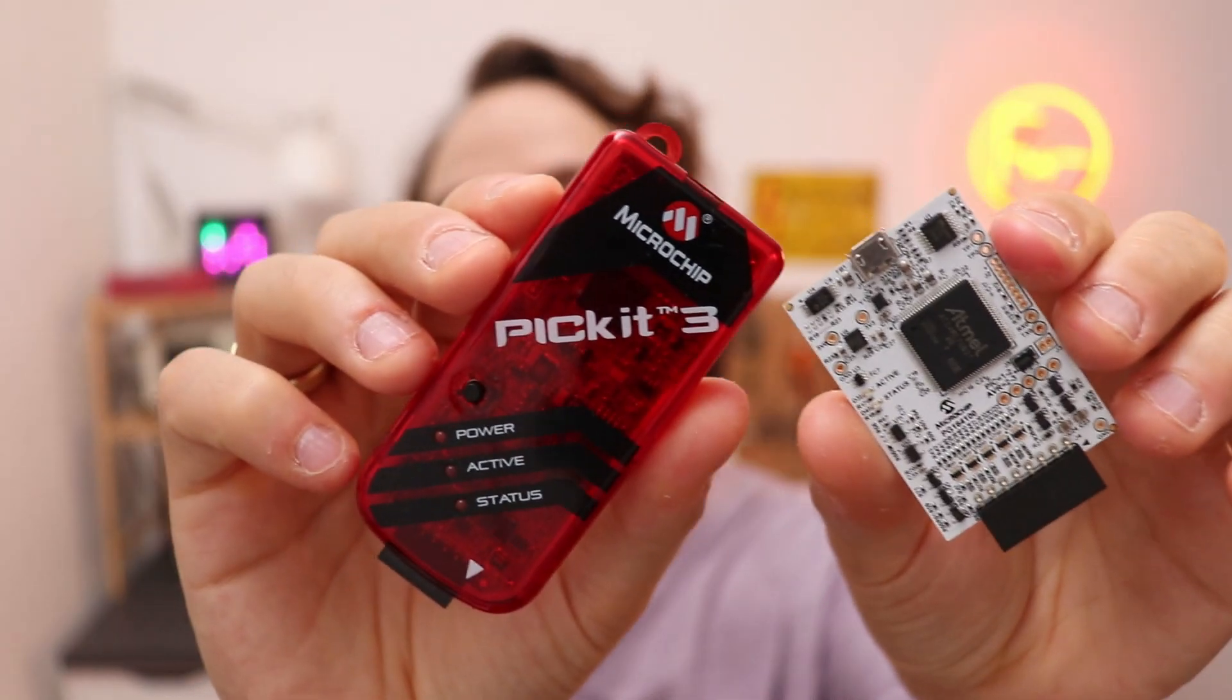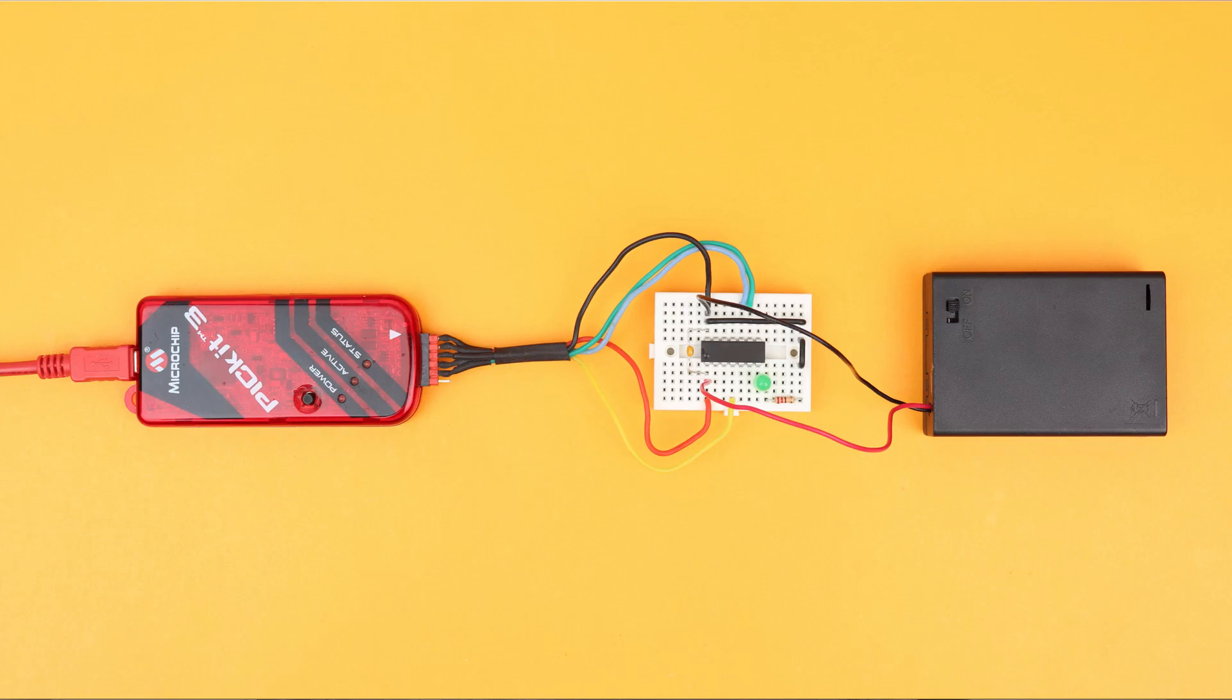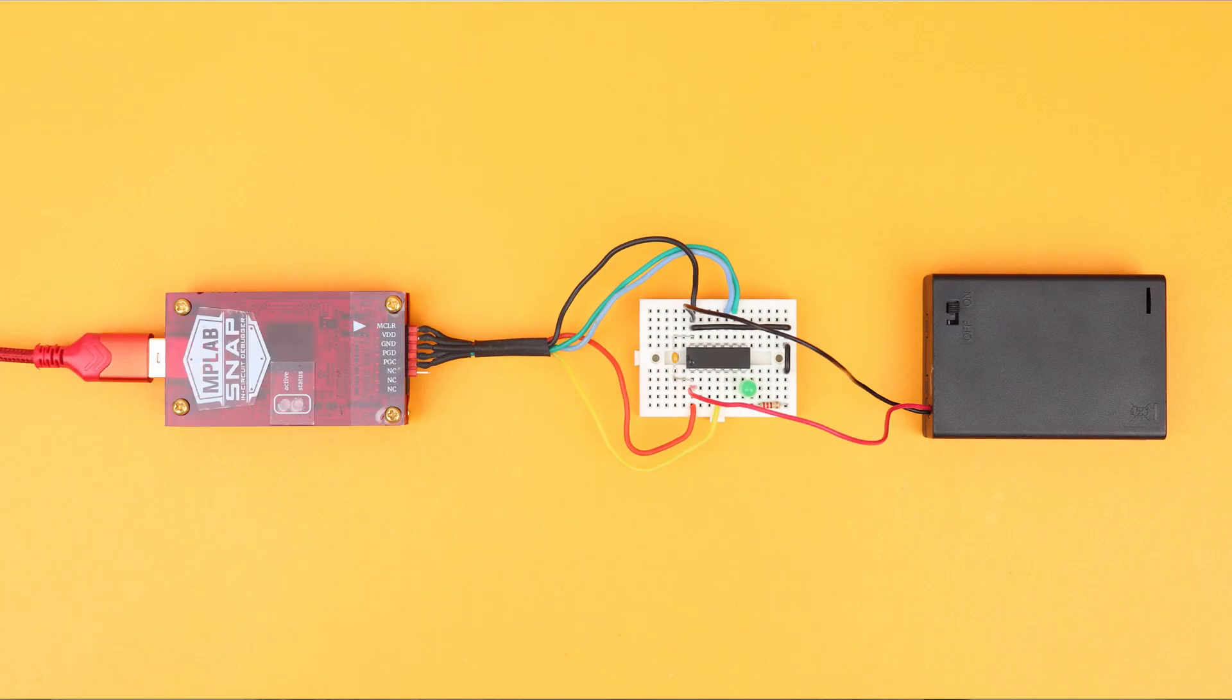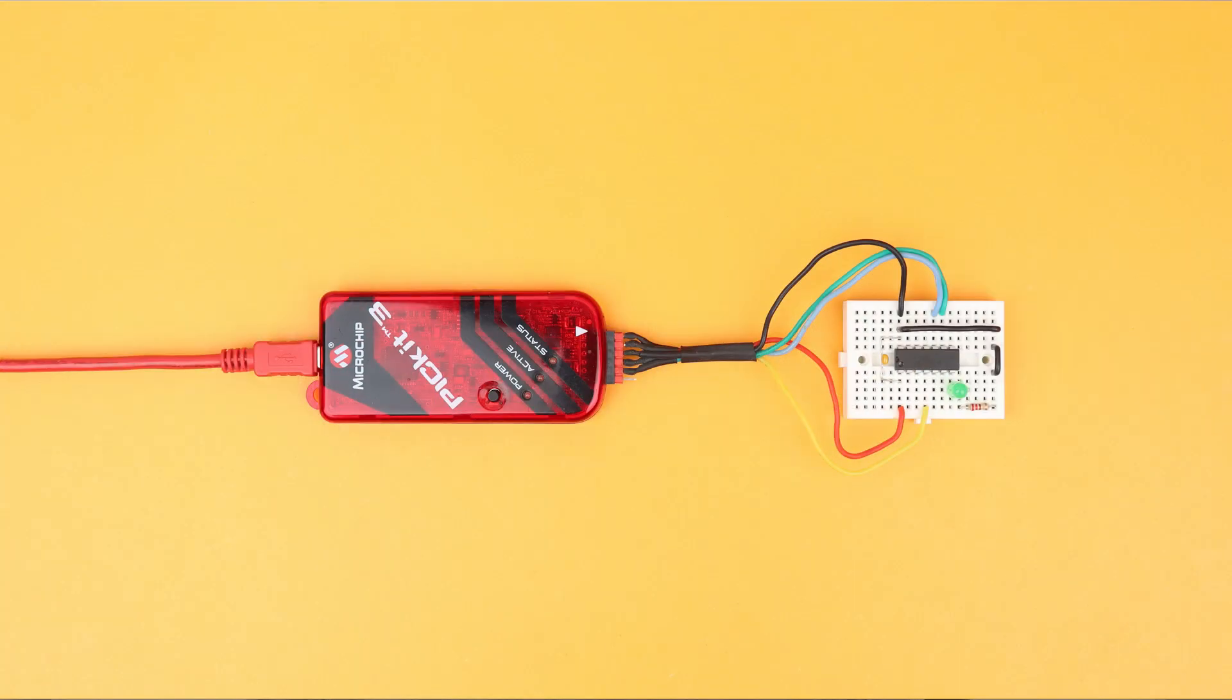So in the rest of this video, we will go through the PicKit 3 and the Snap, compare them in a bit more detail so that hopefully by the end you can decide for yourself what is the best solution for you if you want to follow along the tutorials or projects here on this channel or get started completely on your own.